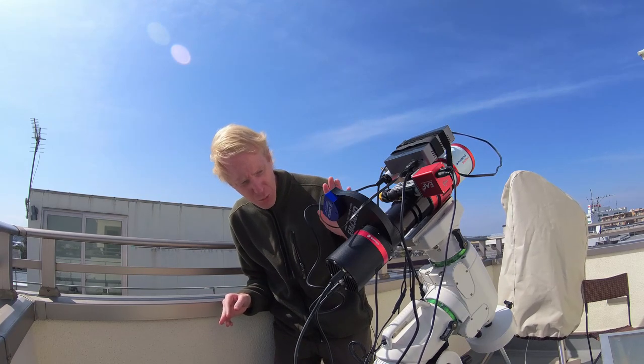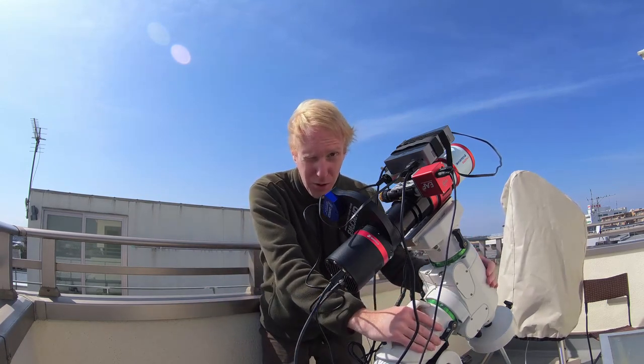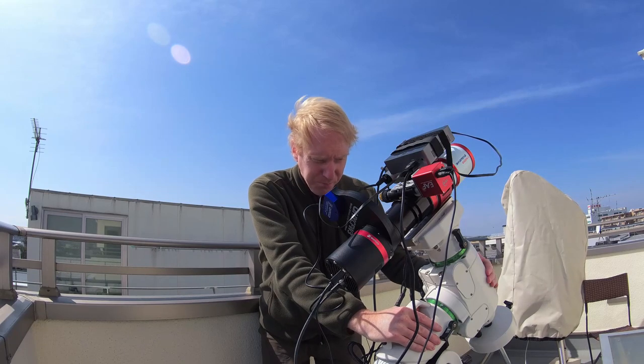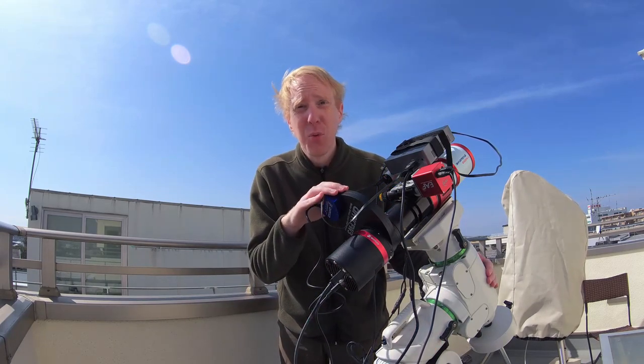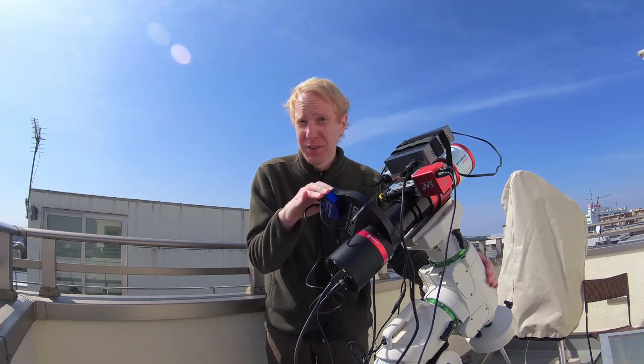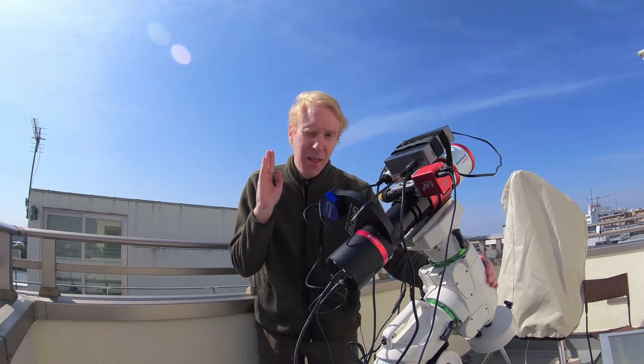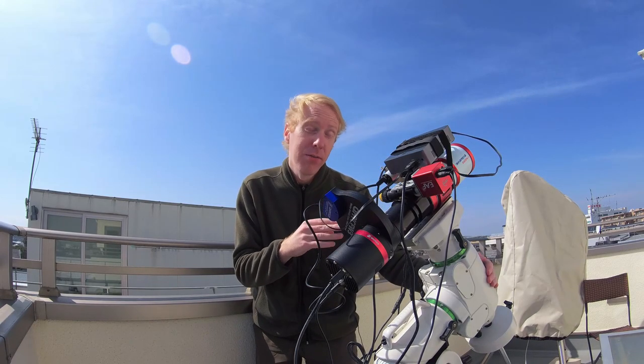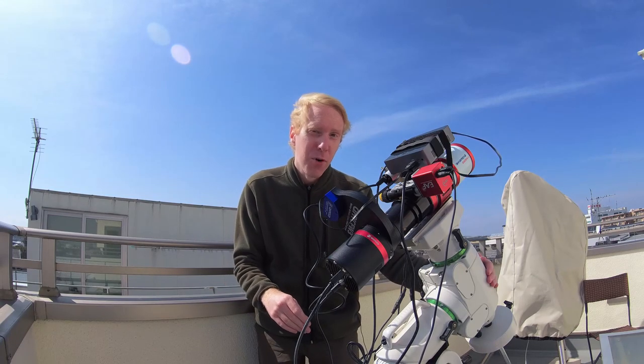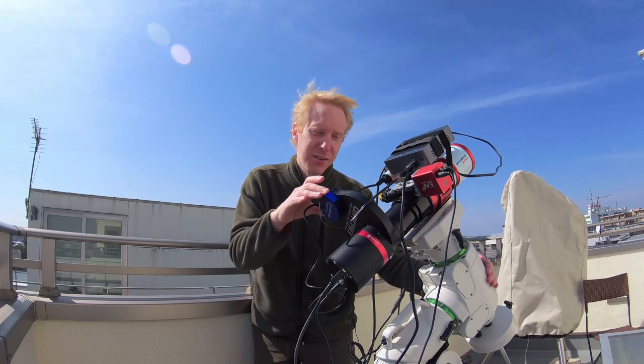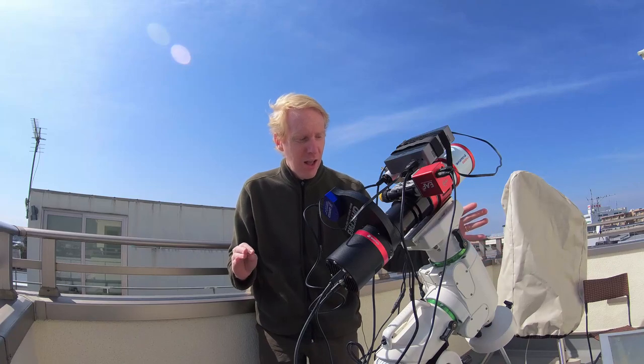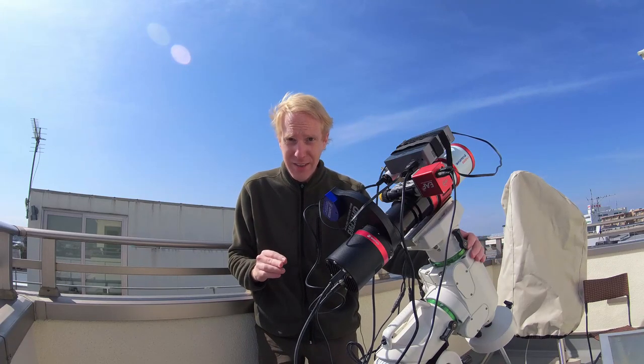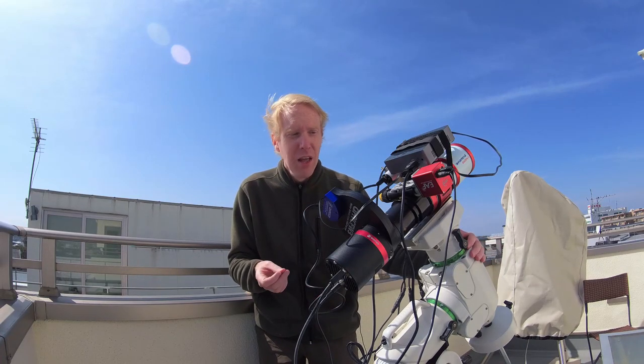And we have the EQ6R mount here. We'll be pairing that with LRGB filters from Optolong that I bought an eternity ago and a three nanometer H-alpha, S2 and O3 filters from Astrodon for narrowband images. And the first thing that we'll do tonight is dark frames and flat frames.